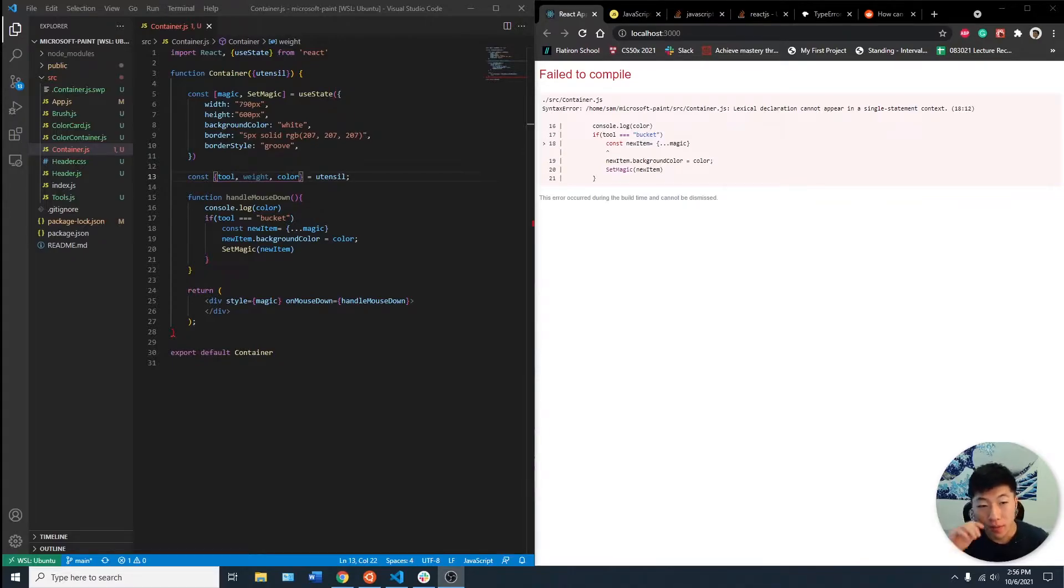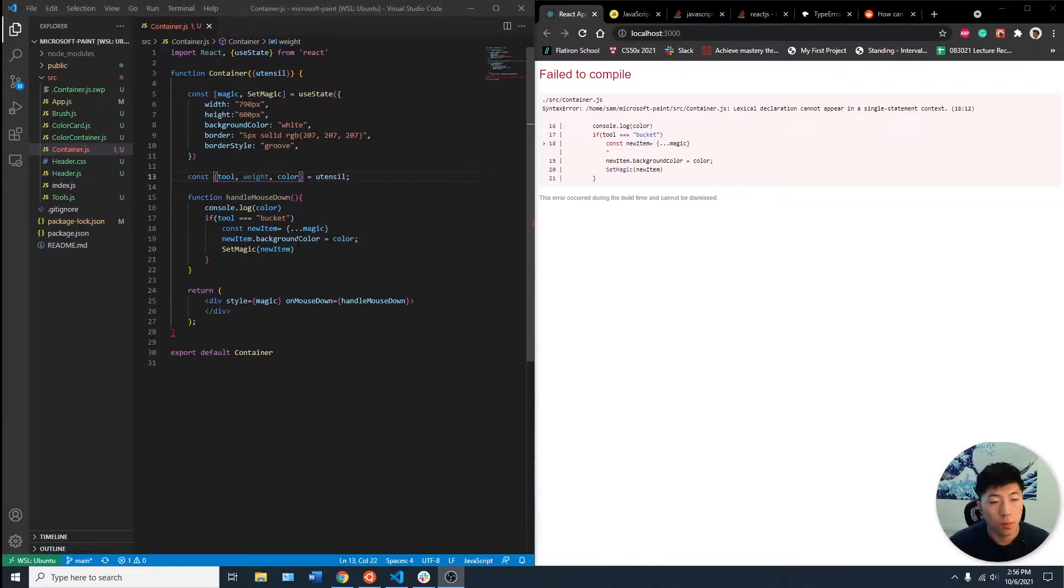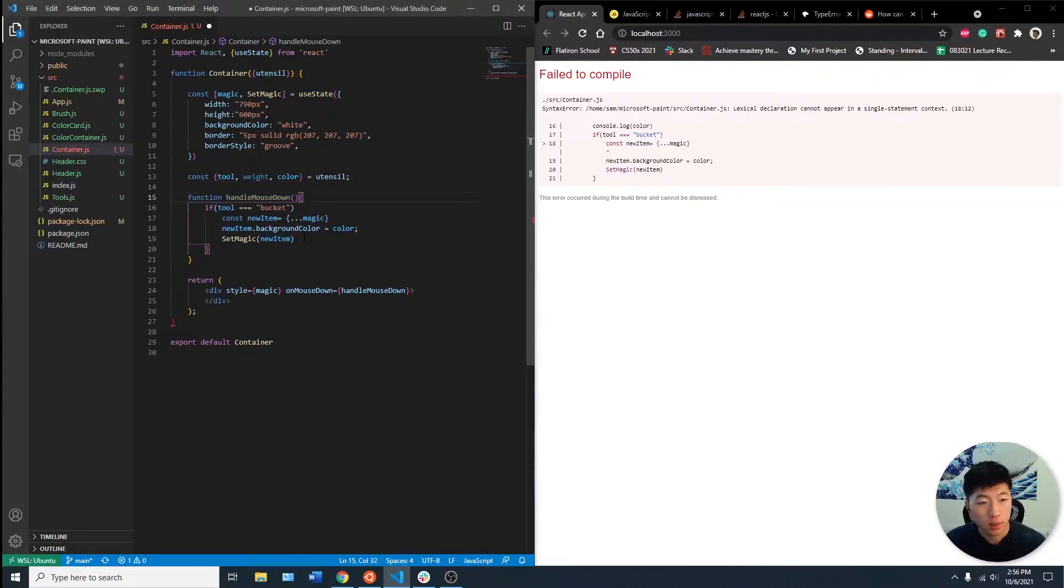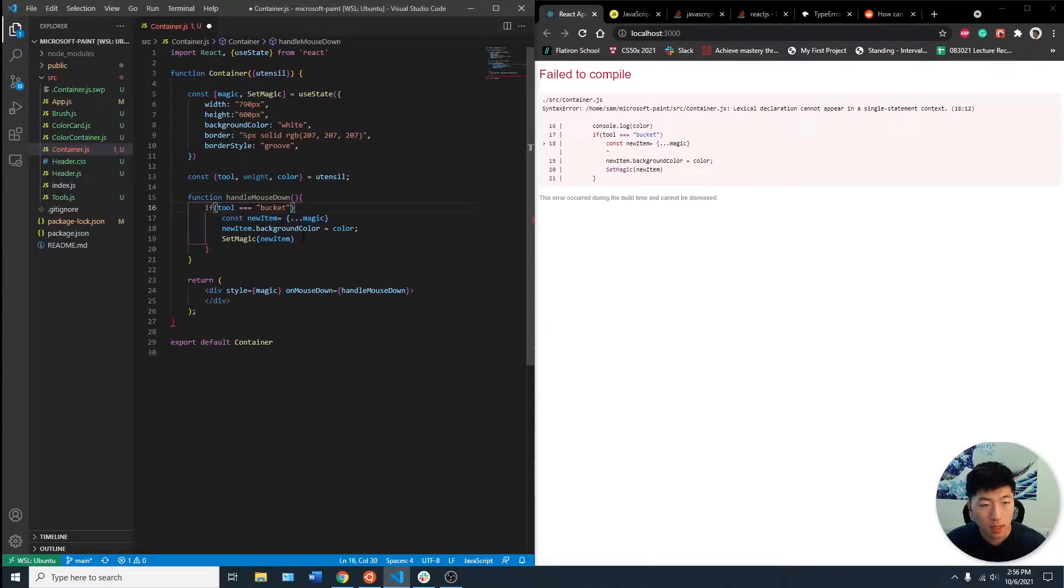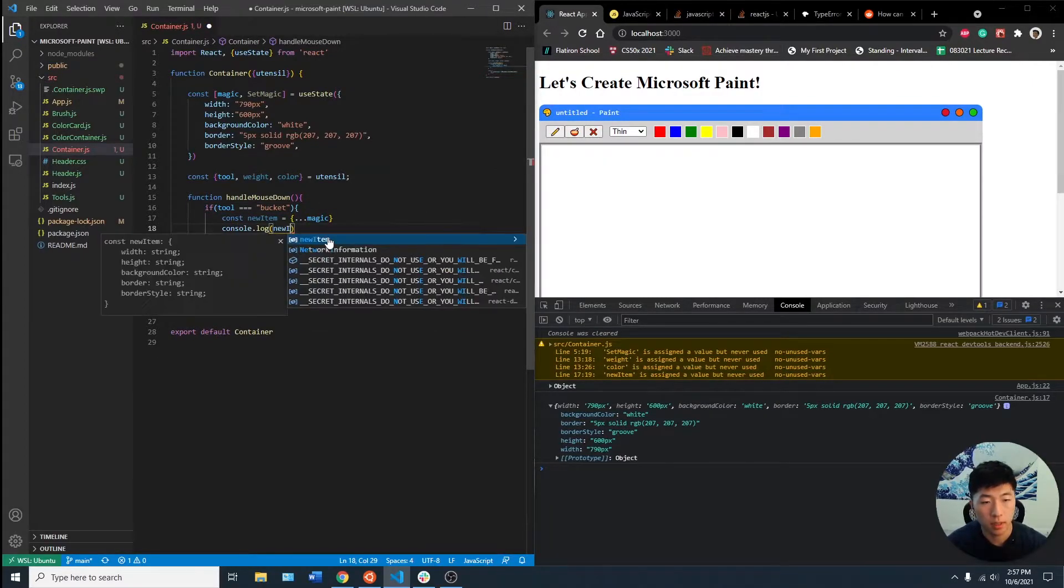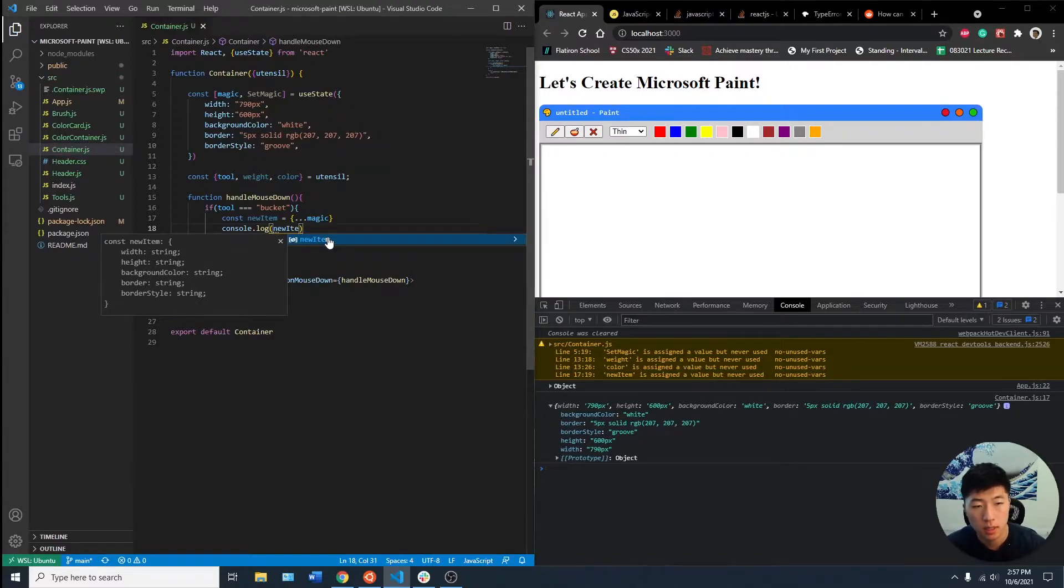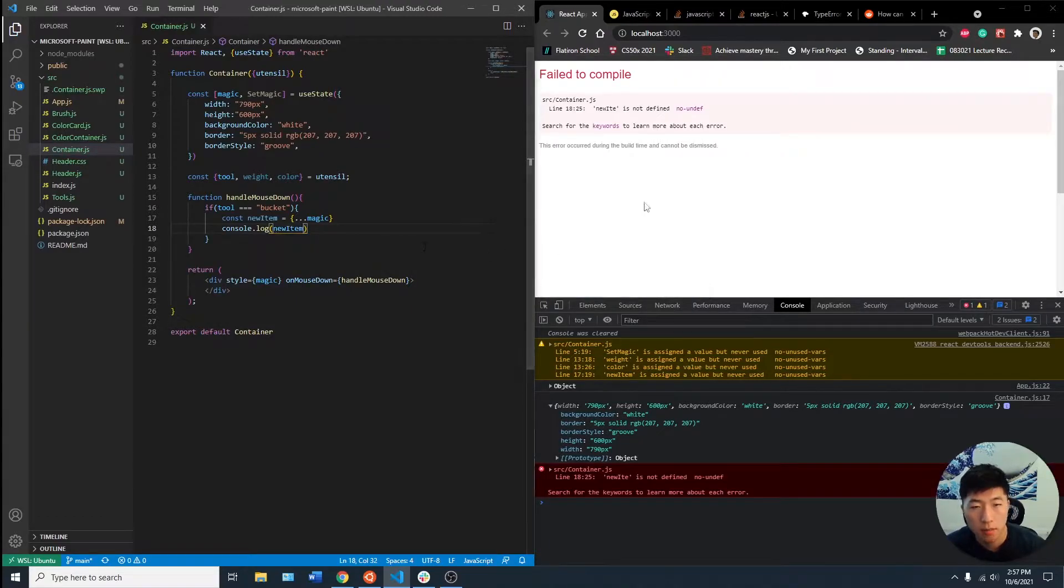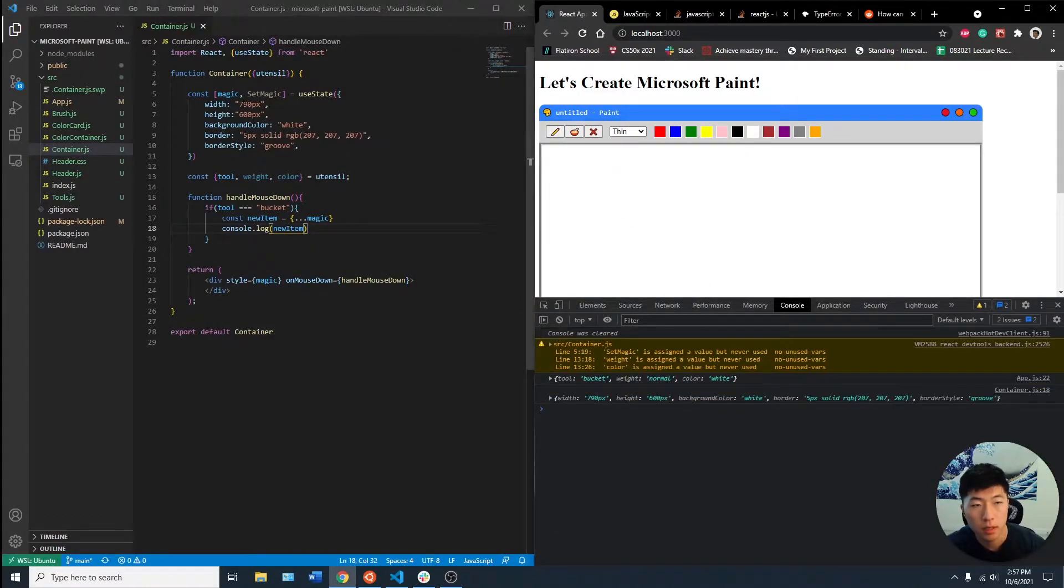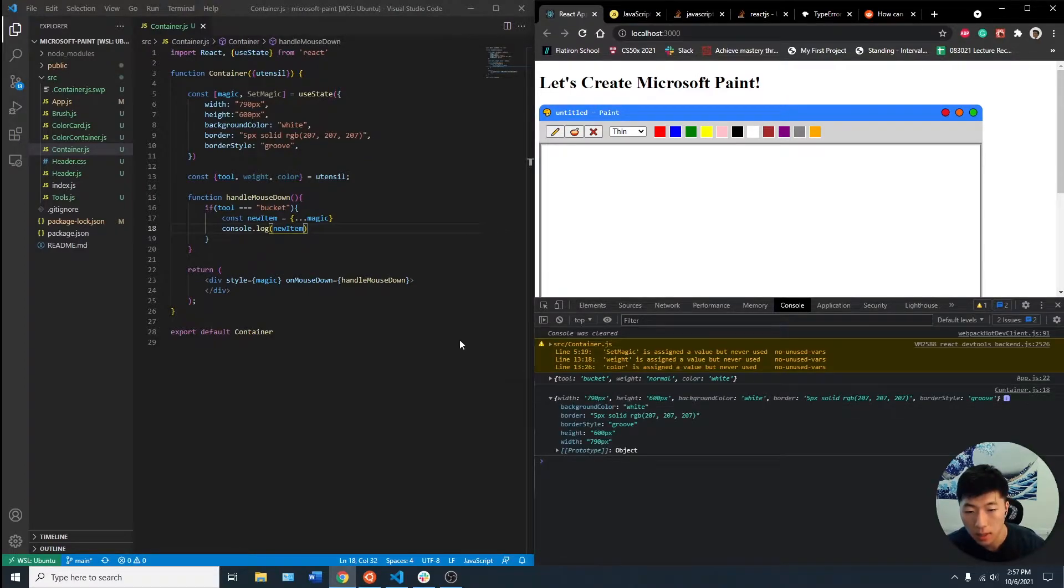So this is where we left off last time. What the issue was - something interesting about spread operators on objects - is if we console.log new item, it should give us a copy of the state magic, right? And that seems like it's matching.